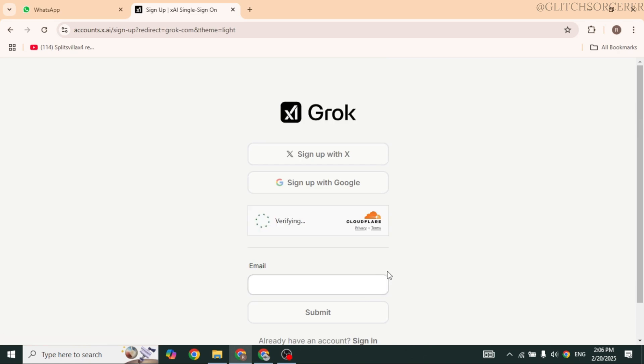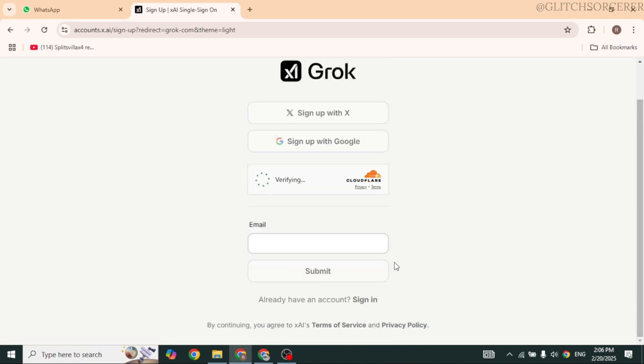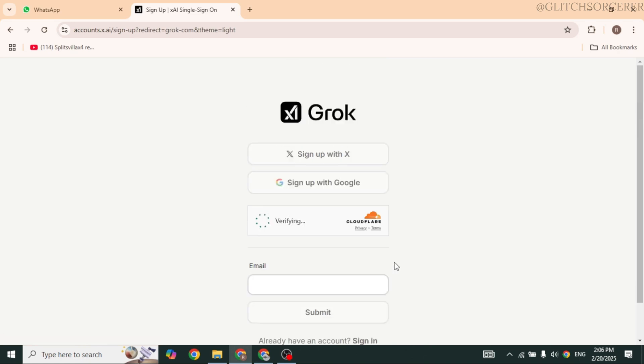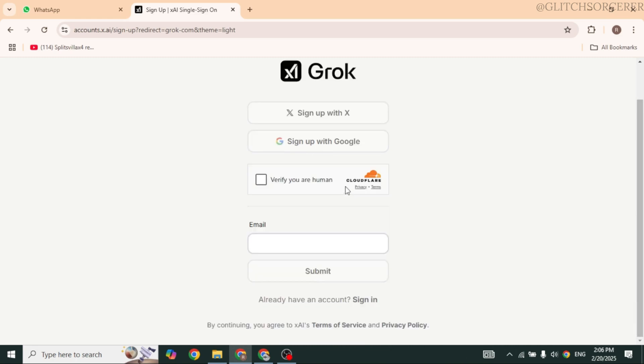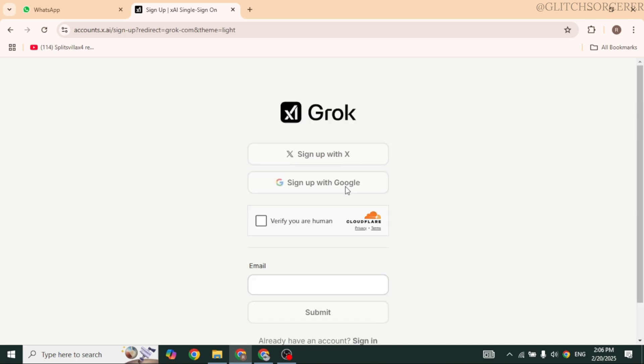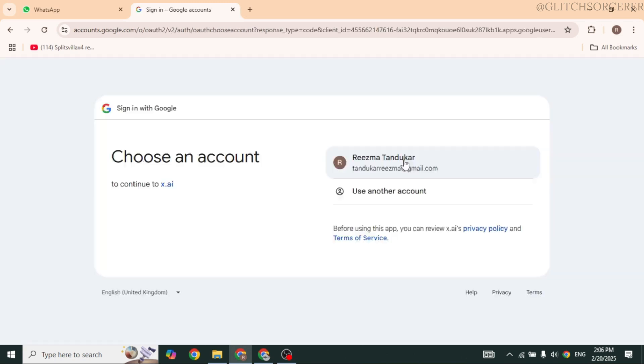Then you can use X account or Google to sign in, or you can also type in your email address over here, then click on Submit. But for this guide, I'm going to use my Google account.